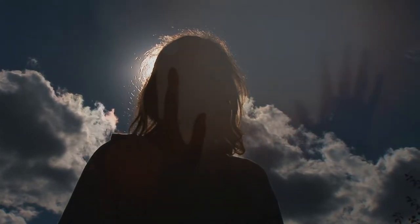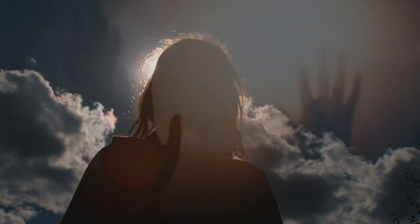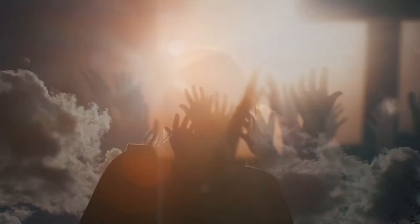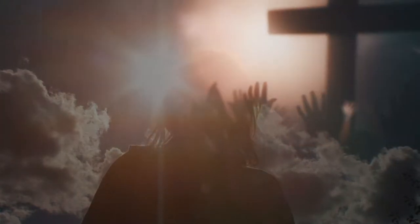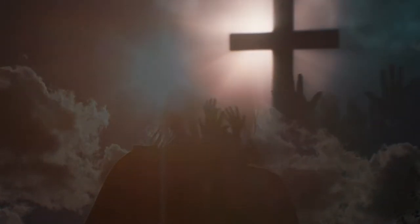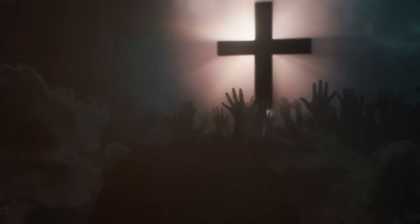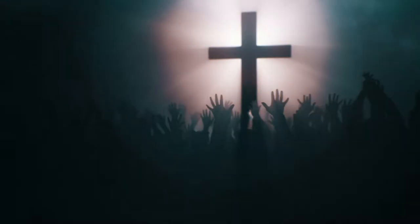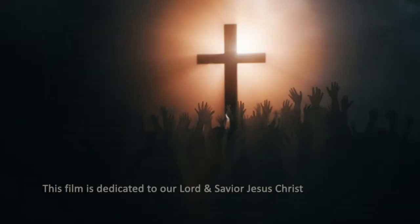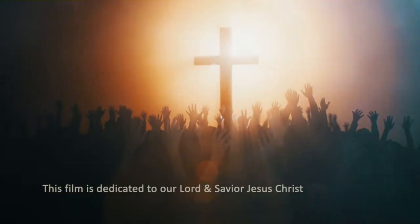But as many that received Him, to them He gave power to become the sons of God, even to them that believeth on His name.